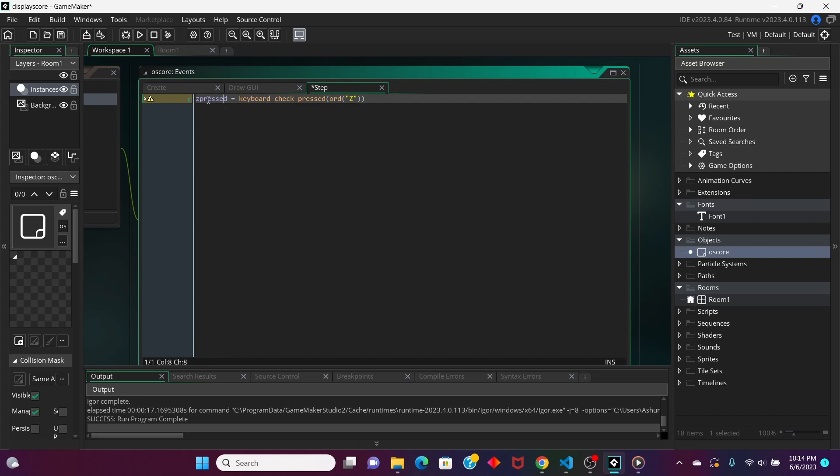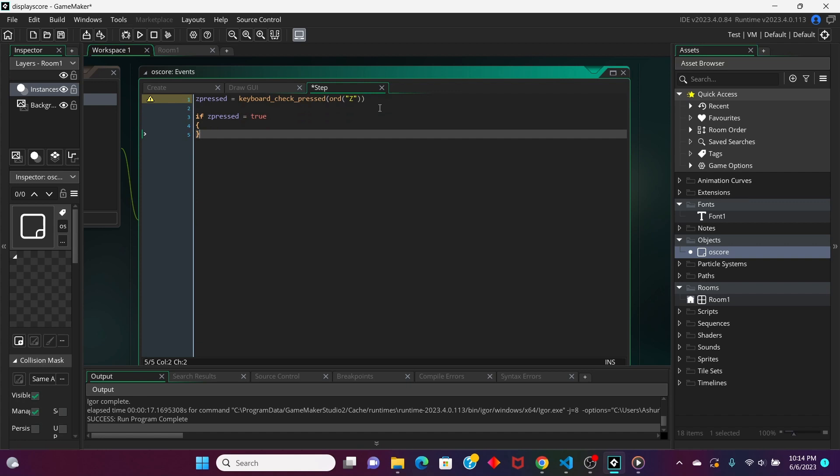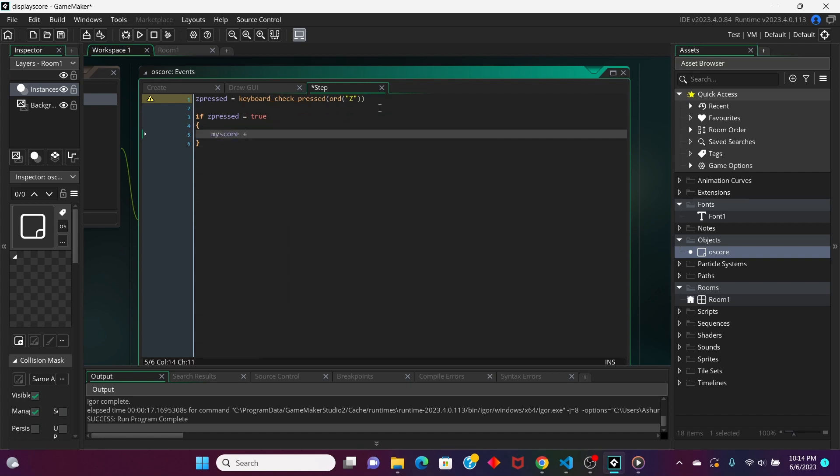Basically, this is going to be like a Boolean kind of variable. It's going to be false if the Z key is not pressed, and it's going to be true if the Z key is pressed. So, if zpressed equals true, then my score plus equals 1.